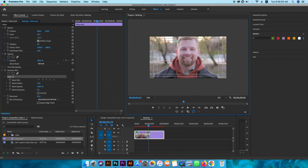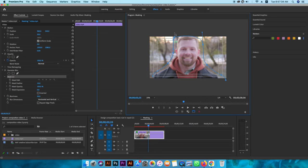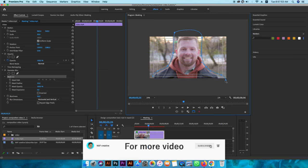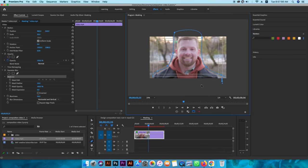Now we can see the pen tool. We can see the effect of the background. Now we can use the pen tool to draw the mask. Start by pressing the arrow key and select. We can adjust this similar to Photoshop — you can adjust the points or the curves, adjust the options, and adjust the pen handles.